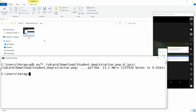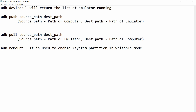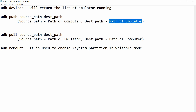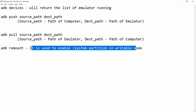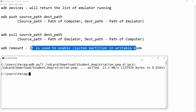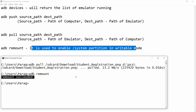So this is how you can pull and push files. 'adb devices' is used to get the list of running emulators. 'adb push' is used to push a file from computer to emulator — first provide the computer path, then the emulator path. 'adb pull' is used to get the file back from emulator to computer. If your file system is in read-only mode and not in writable mode, you can issue the command 'adb remount', which enables the system partition in writable mode.